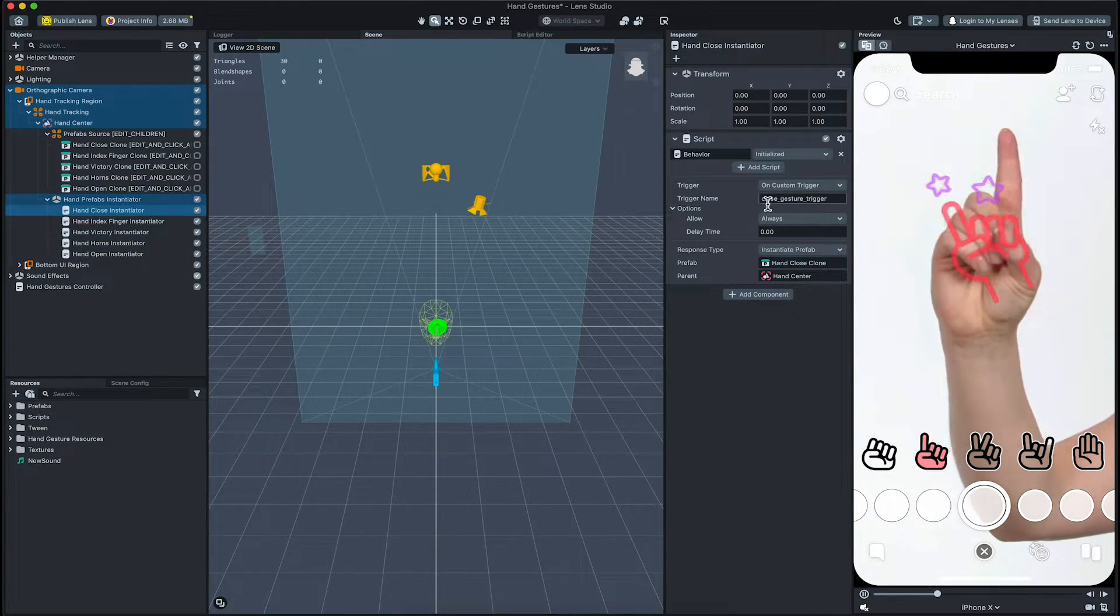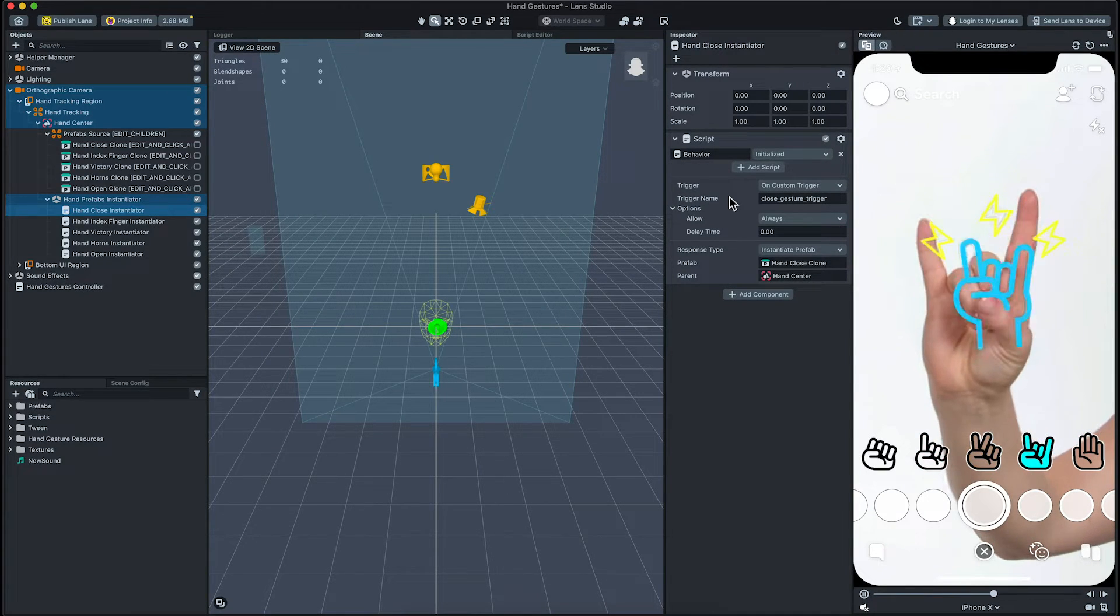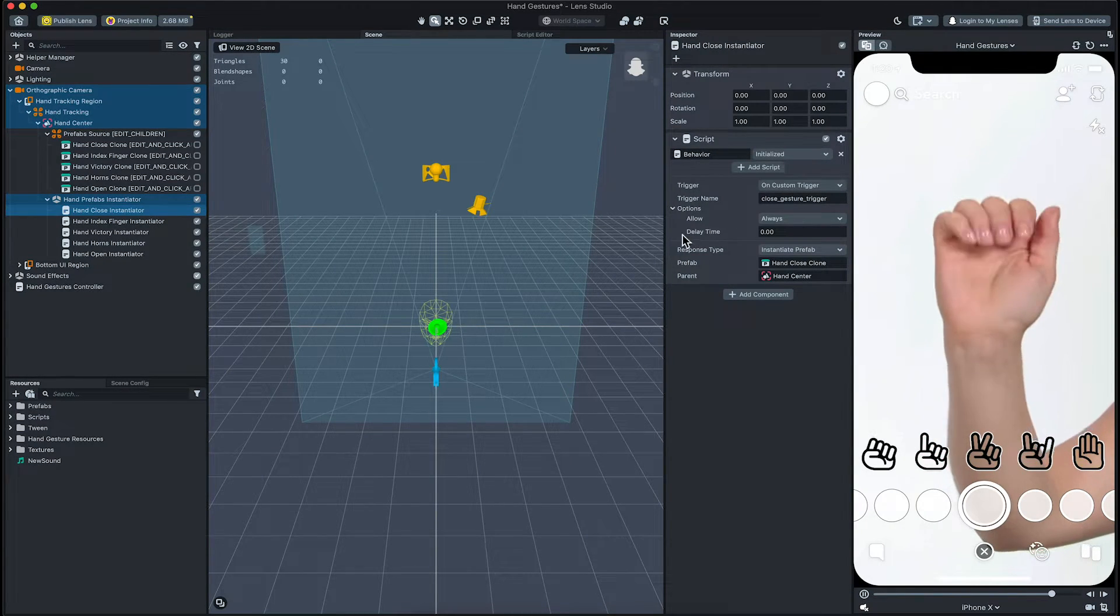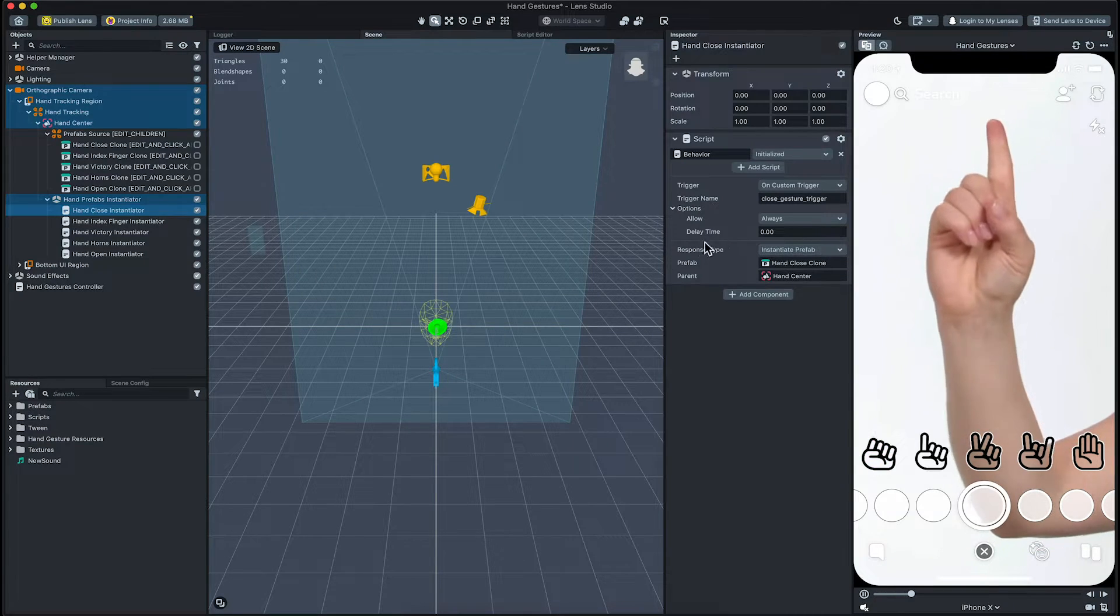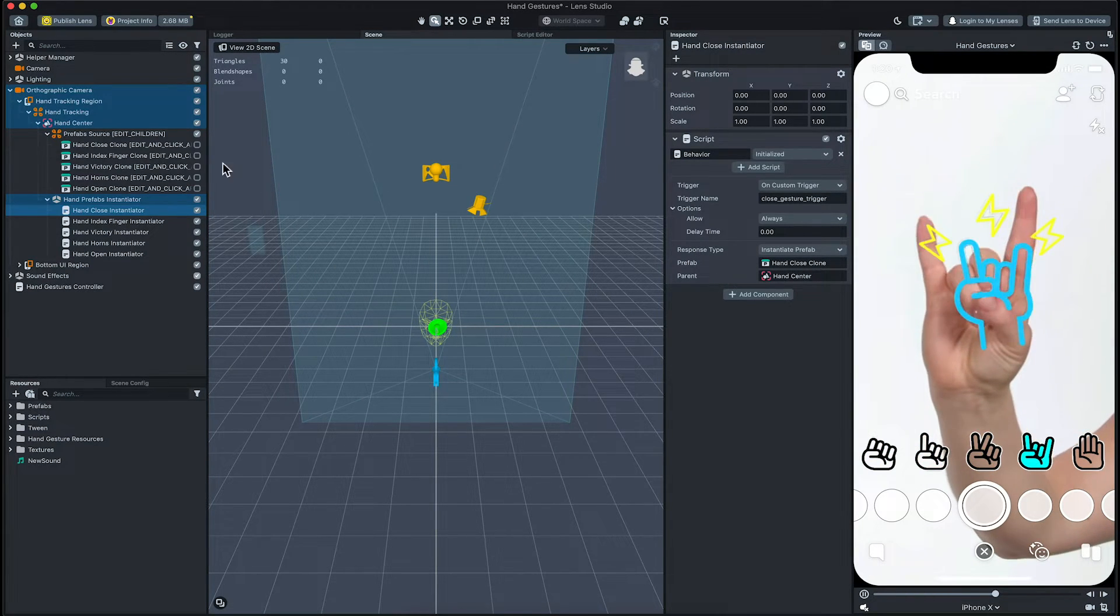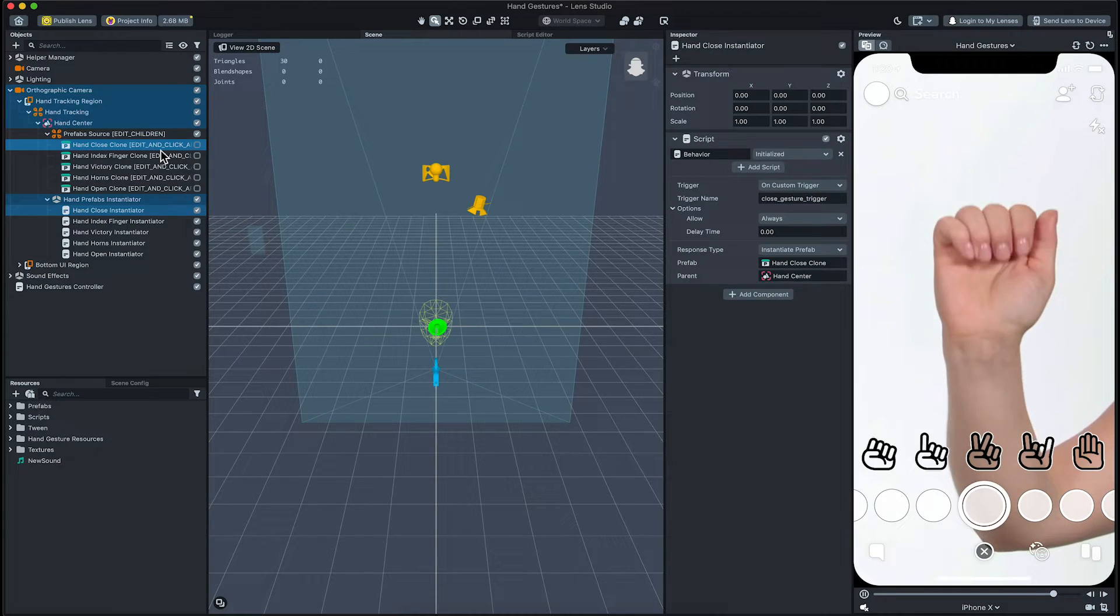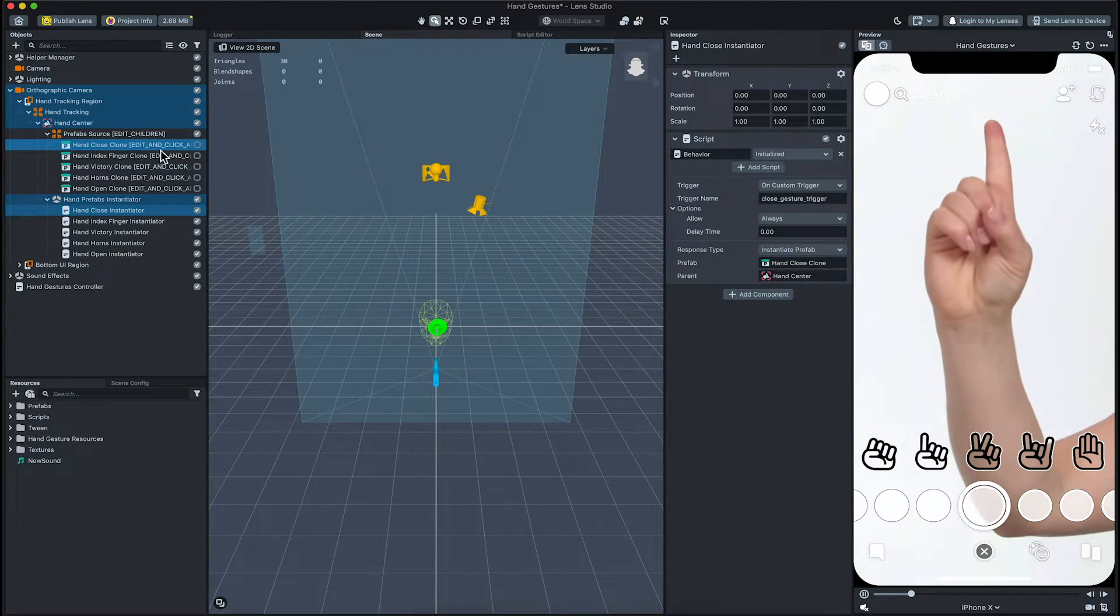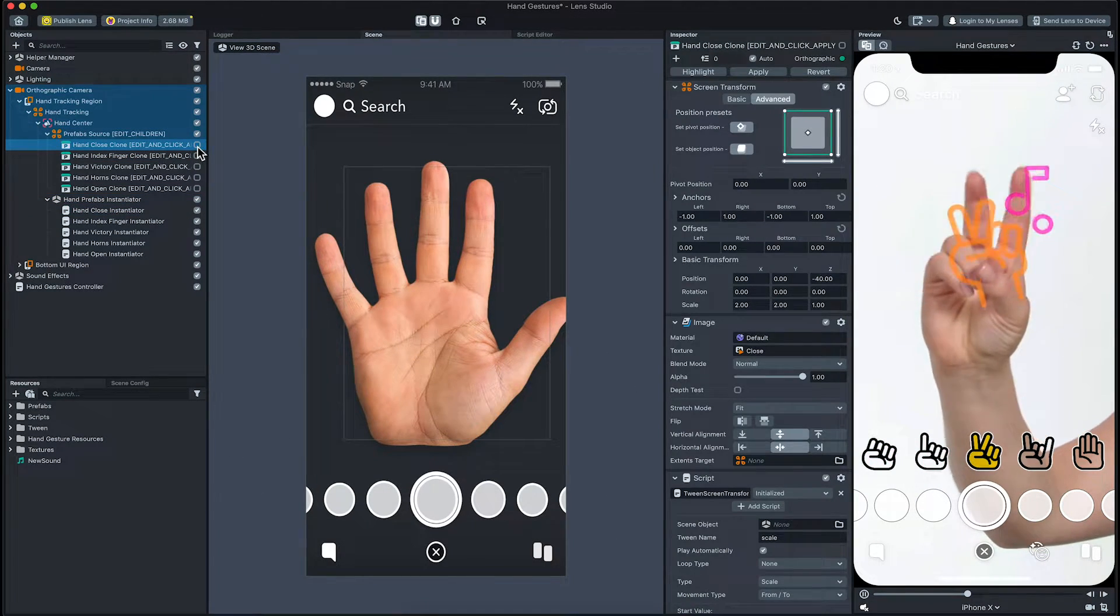Like before, you can see a behavior script which responds to the same trigger. In this case, it has a response type to instantiate prefab. You can see that there is a corresponding object underneath the adjacent prefab source. Let's try modifying this object.